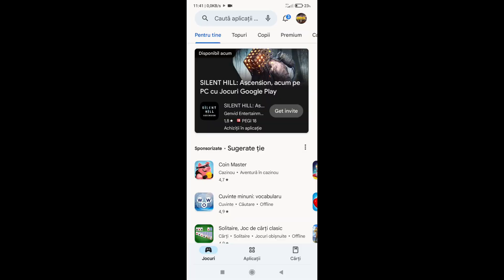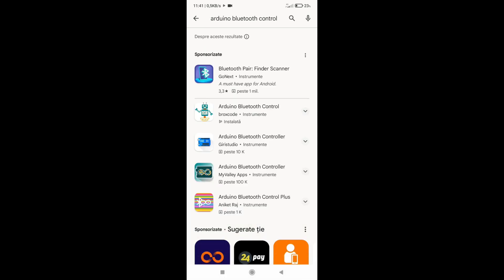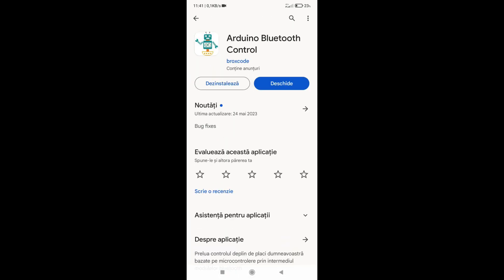In the Play Store or App Store, download and install the Arduino Bluetooth Control application. We turn on the Bluetooth of the phone and connect the application to the HC-05 module.